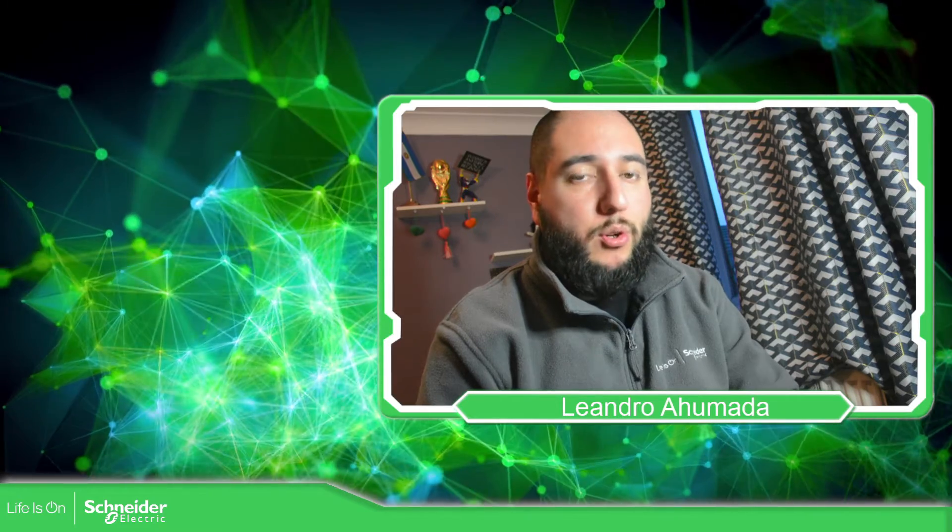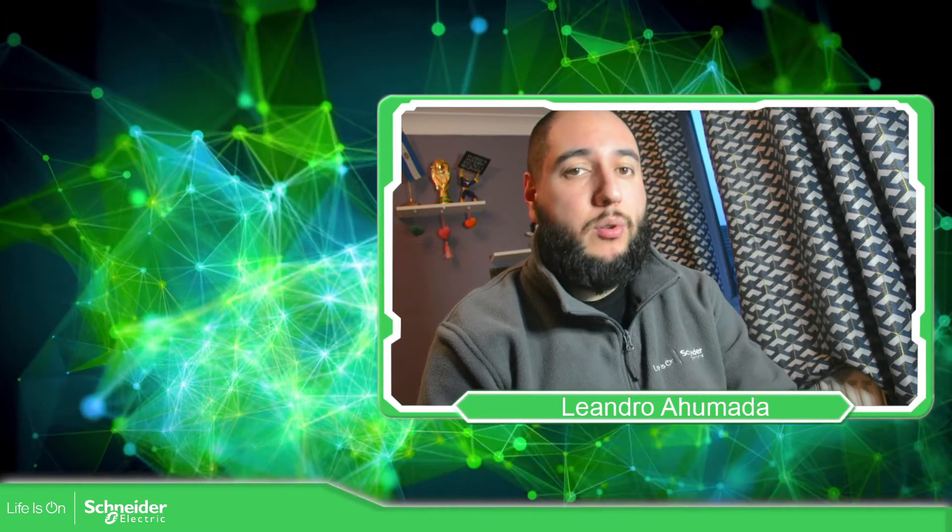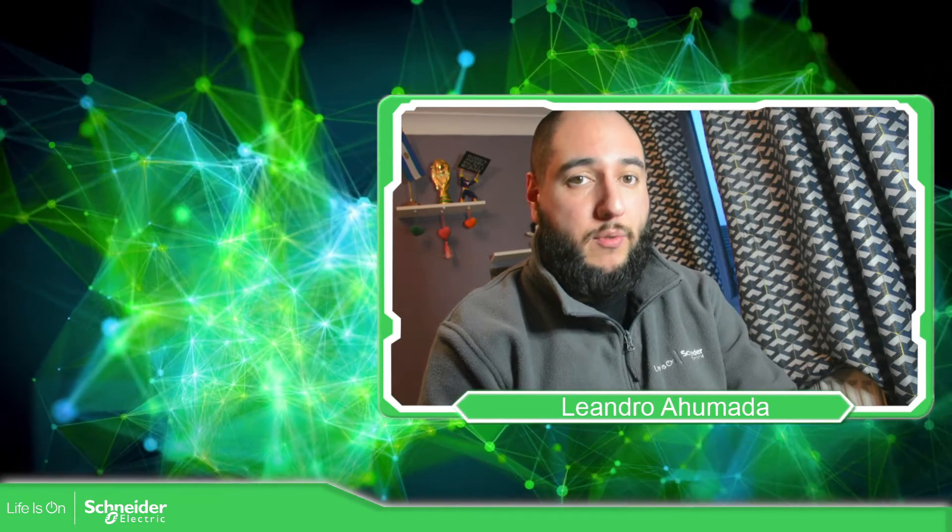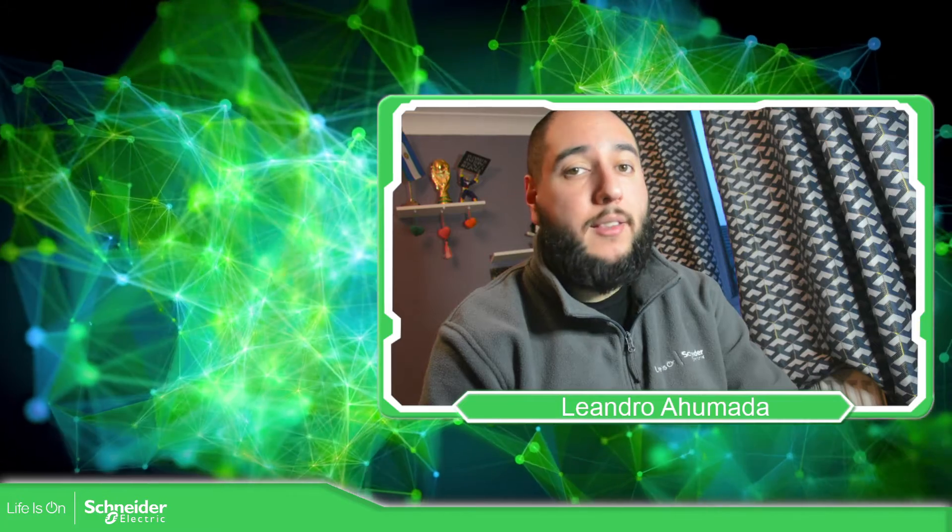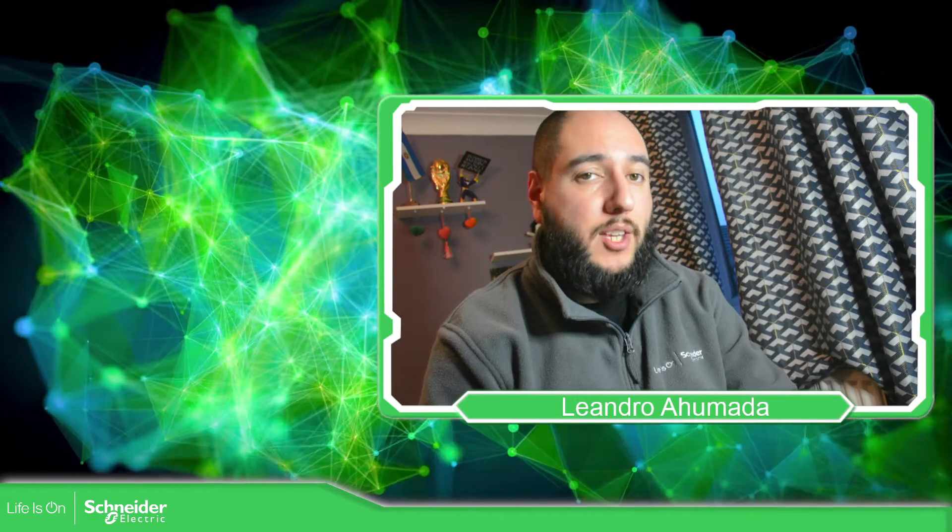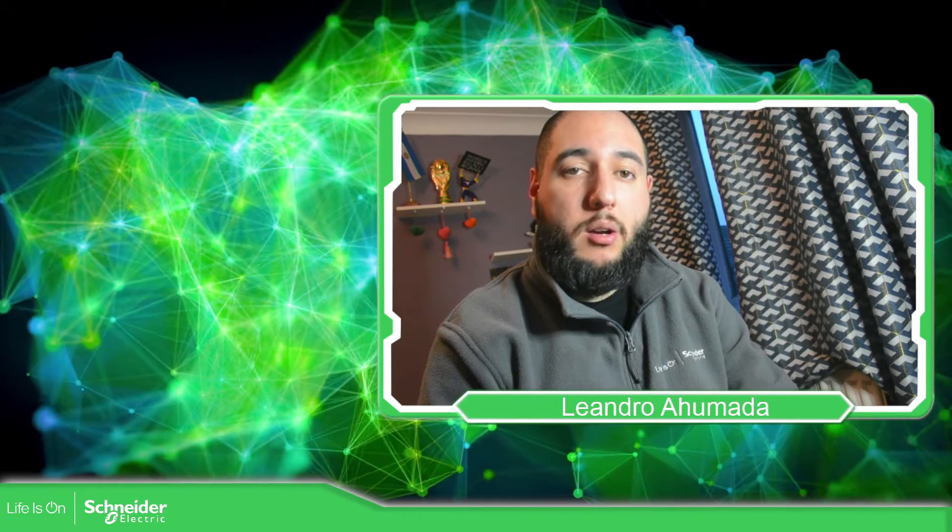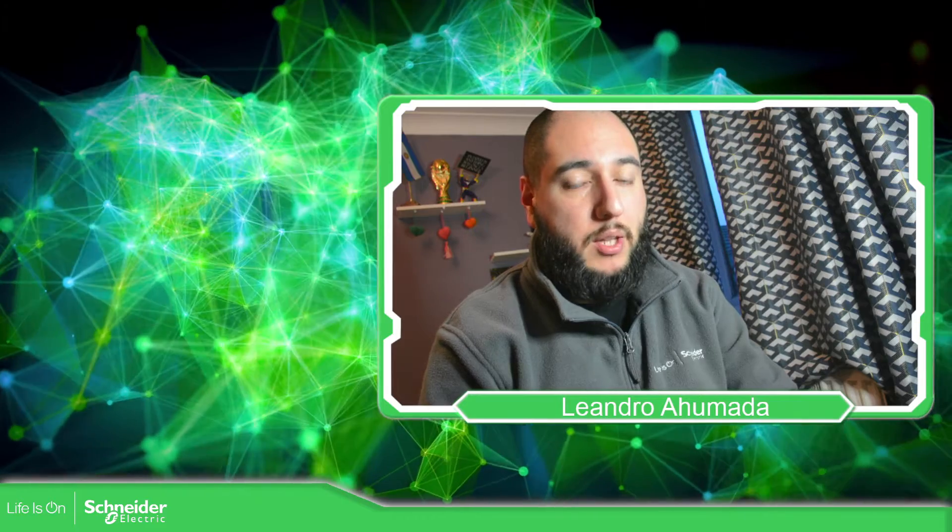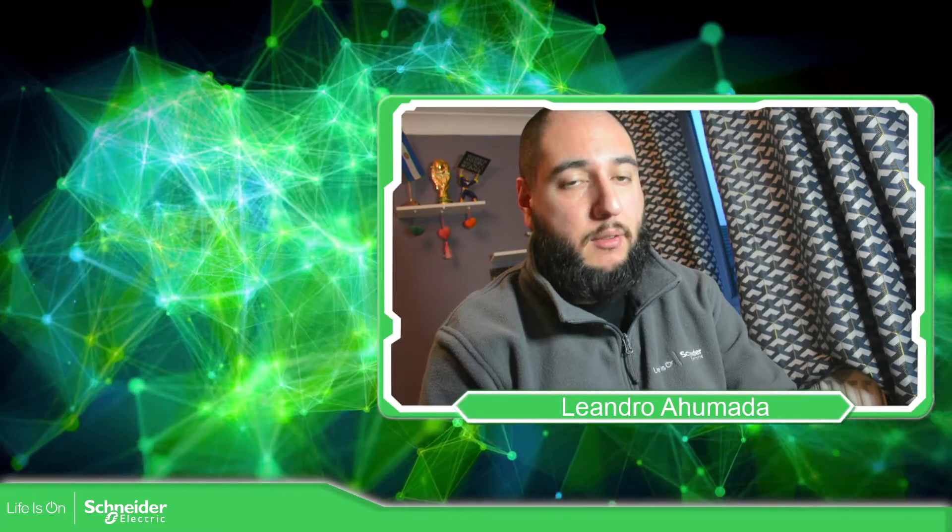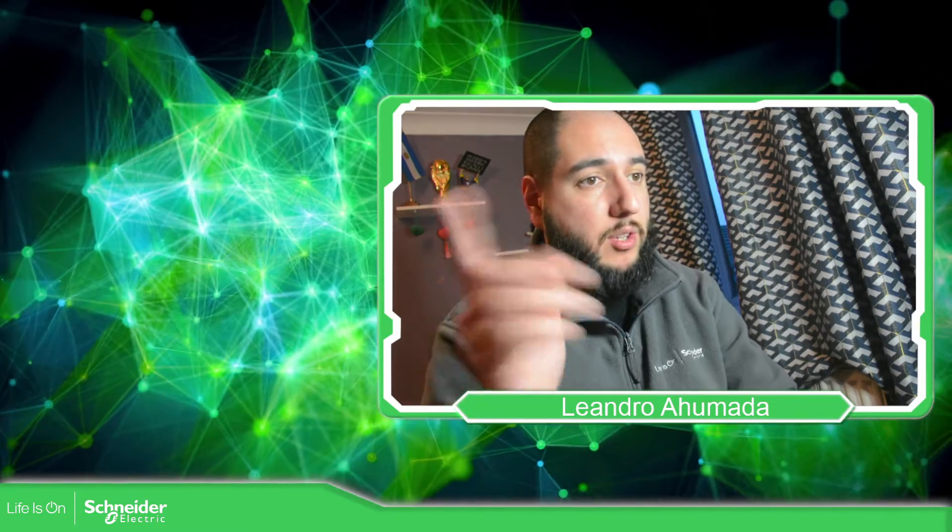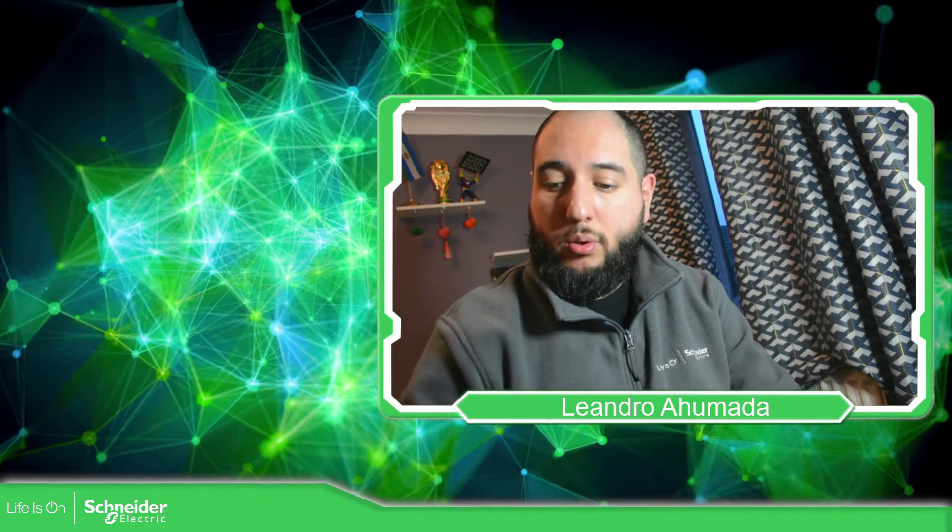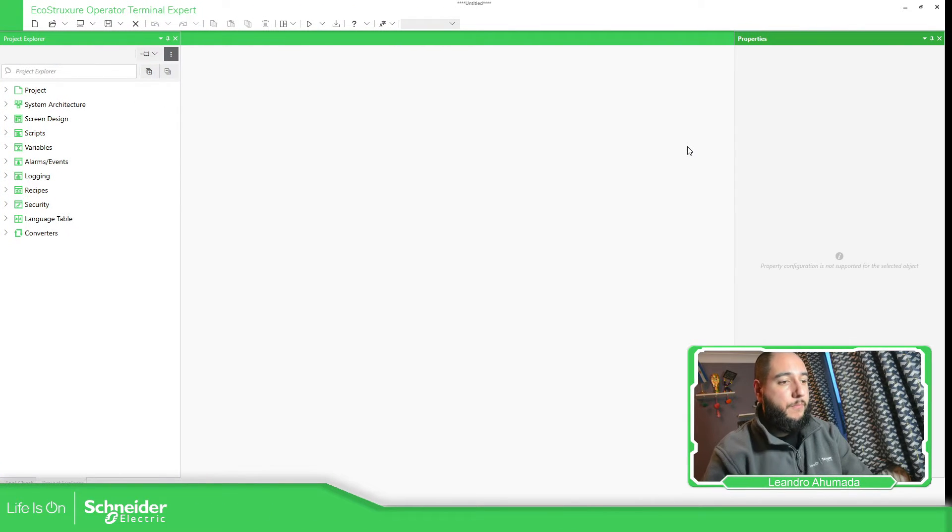Hello everybody, welcome back to another edition of the EcoStruxure Operator Terminal Expert Training. I'm your host Leandro and in this video we're going to see how we can use the color blink function block that we have in the script area of the software. So let's go to the software.